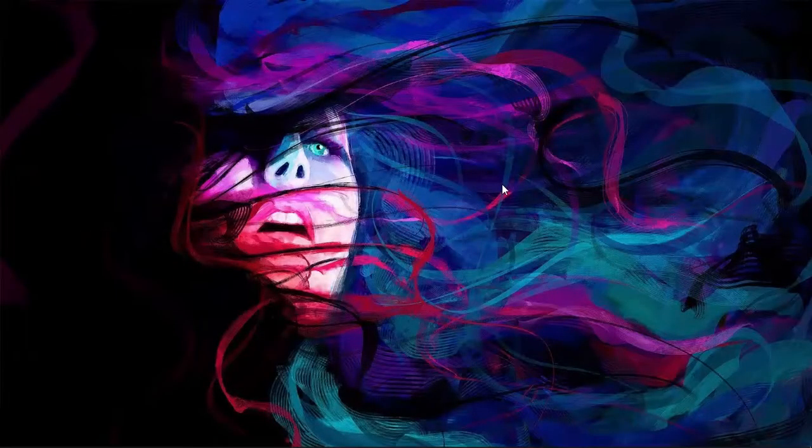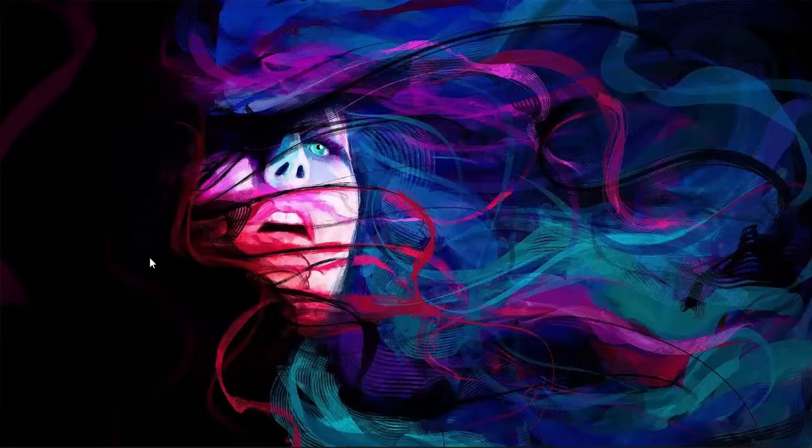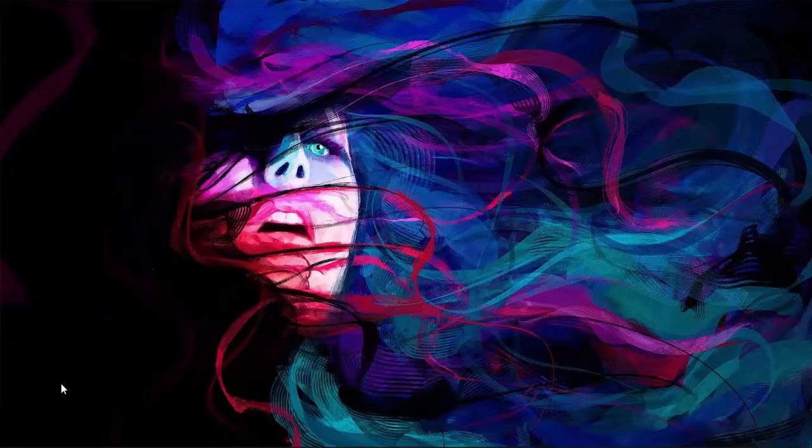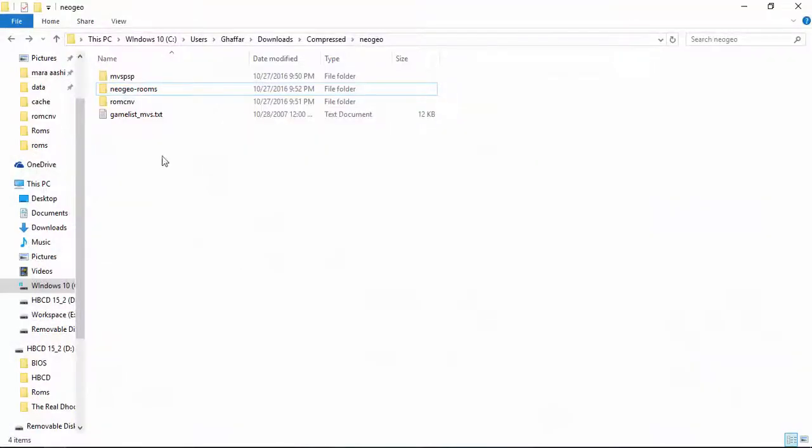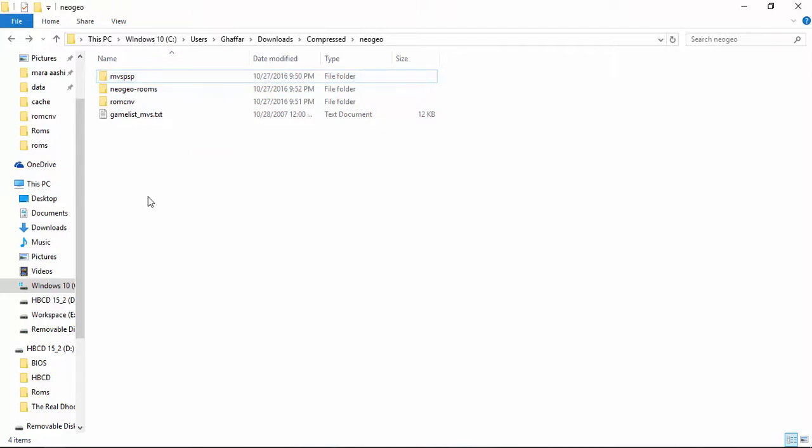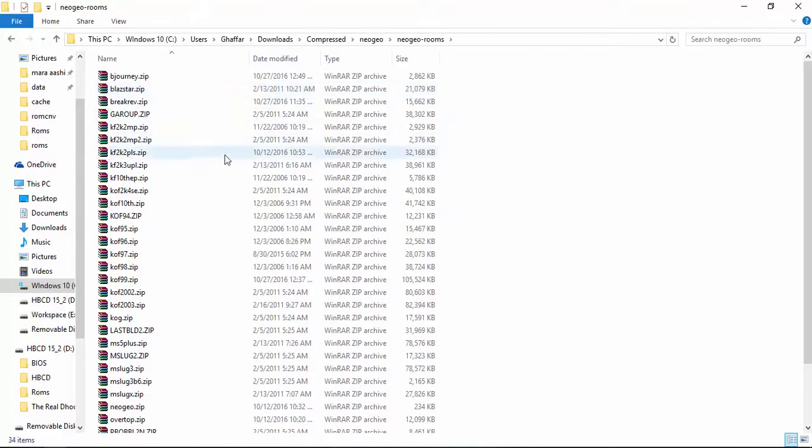Hello guys, today I'm going to show you how you can play Neo Geo games on PSP. For that, we will need an MVS PSP emulator, which is a Neo Geo emulator that lets us play Neo Geo games on PSP. We'll also need some Neo Geo games.